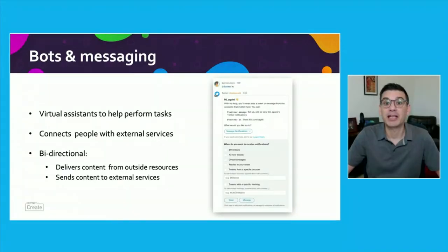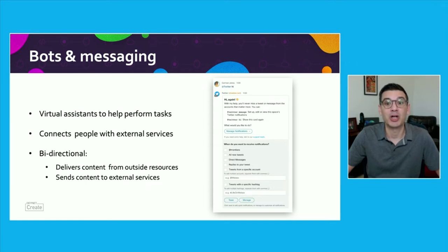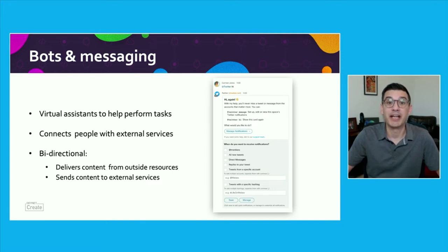The example on this slide shows a chatbot for Twitter that sends real-time tweets from followed accounts inside a messaging client, and then also delivers user replies back to Twitter. This bidirectional bot solves the problem of context switching, where you have to jump back and forth between two apps to get the information you need and get a task done.